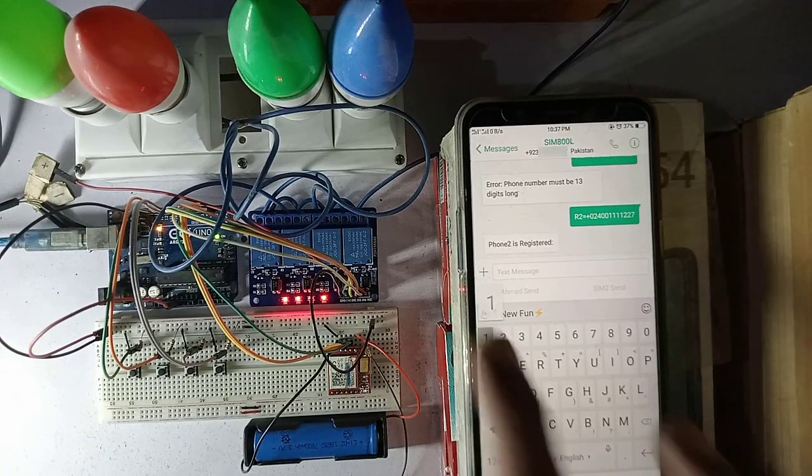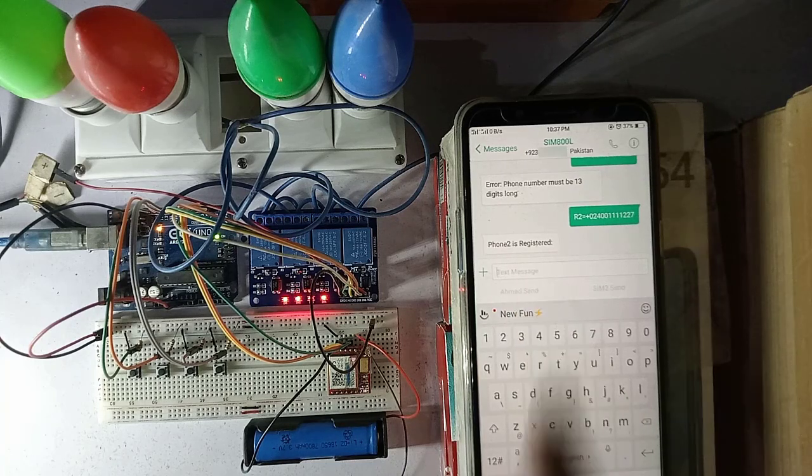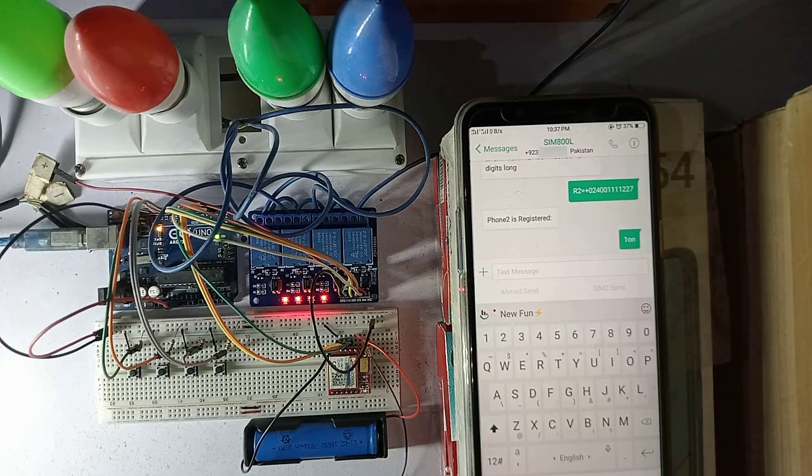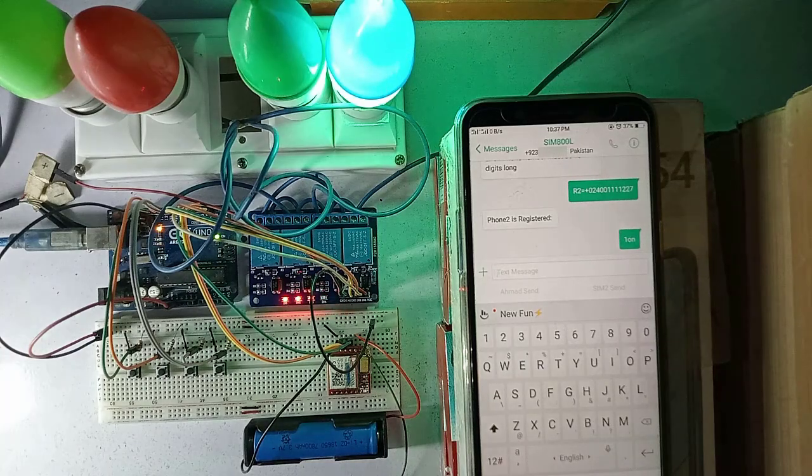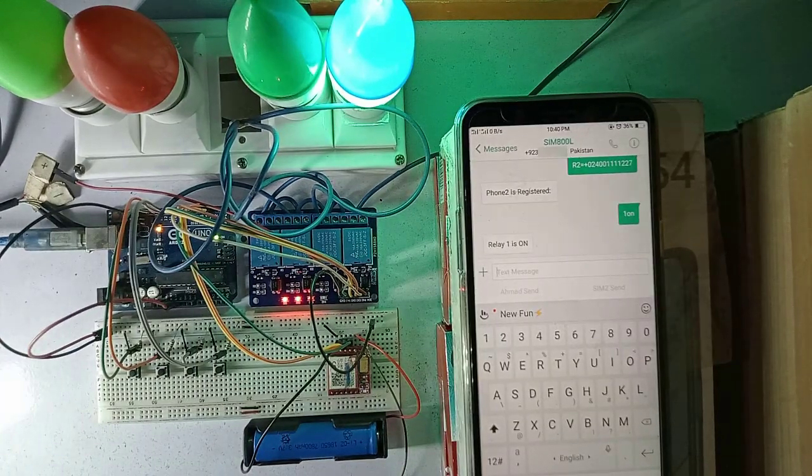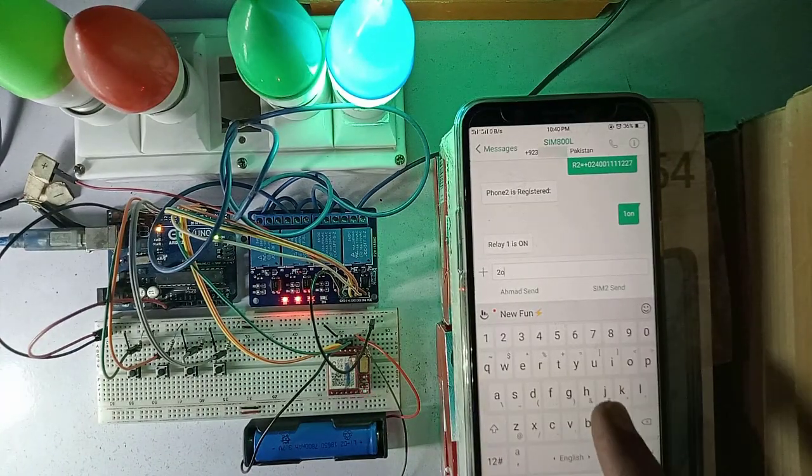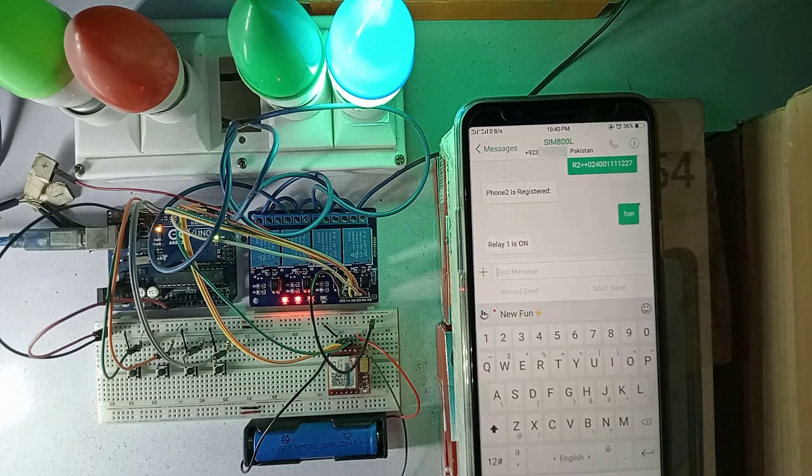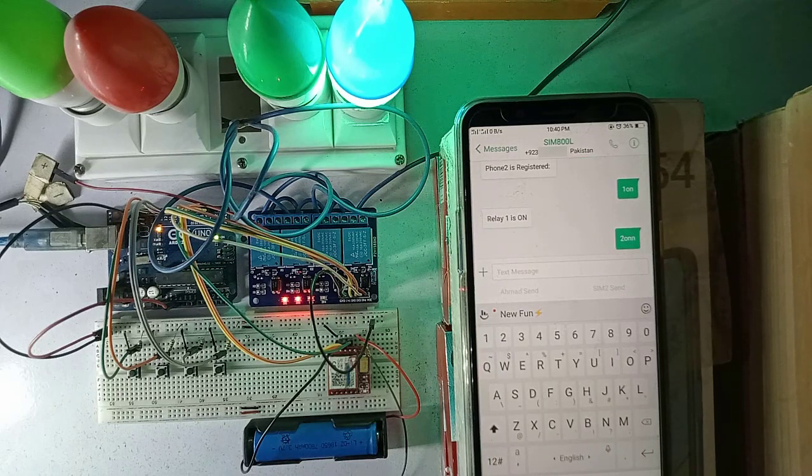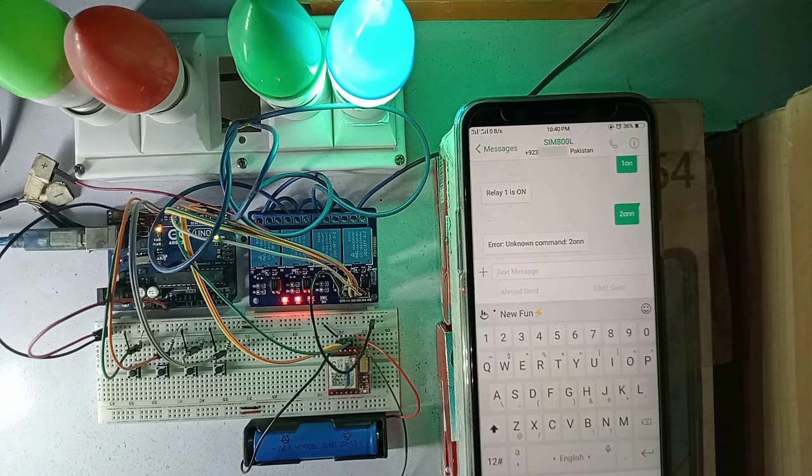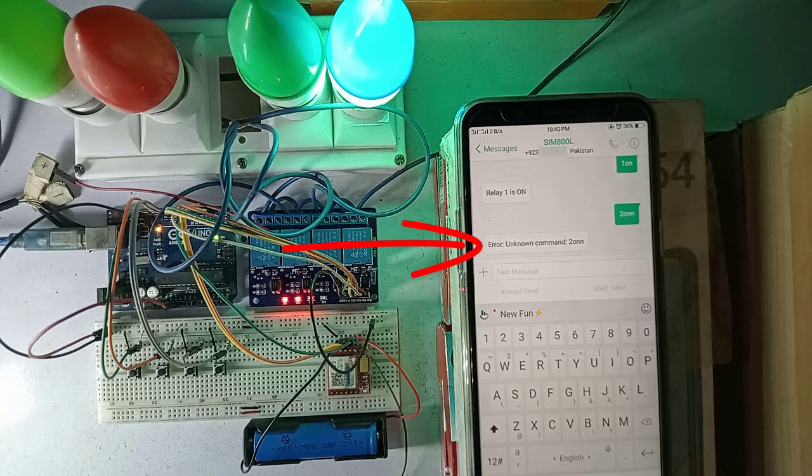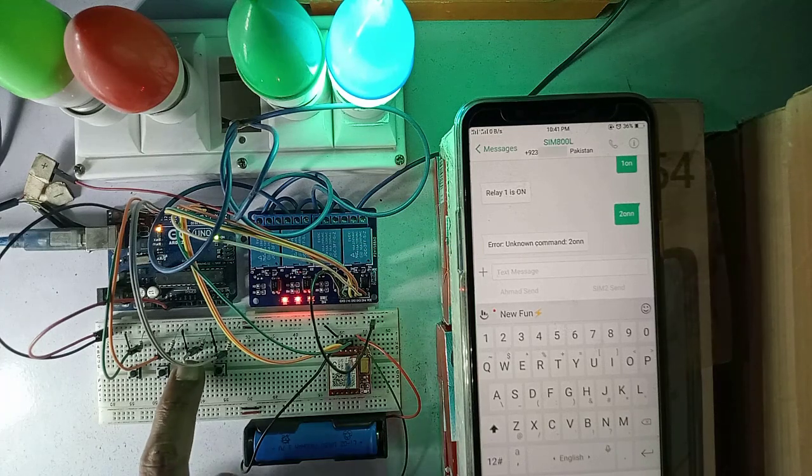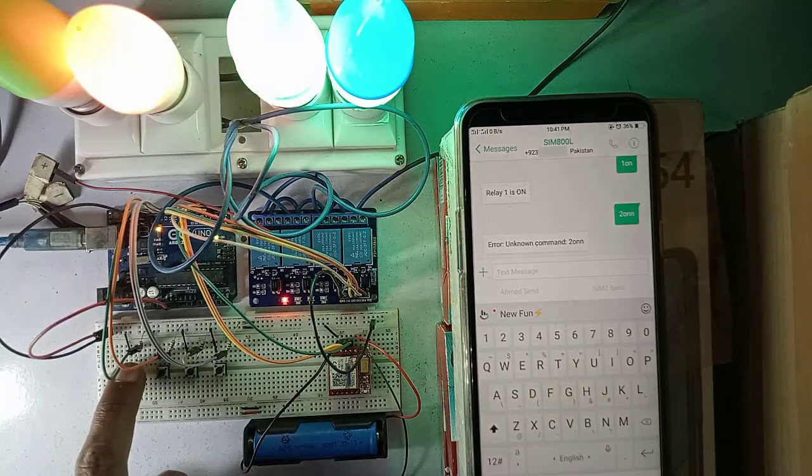Next, to control a relay, first type relay number and then type the ON or OFF command. This command will turn on the relay number 1. The same way you can turn ON and OFF any relay. If you accidentally send the wrong command, you will still get a response on your mobile phone. Here you can see the feedback as unknown command. I have also added the push buttons here to control the relays manually.